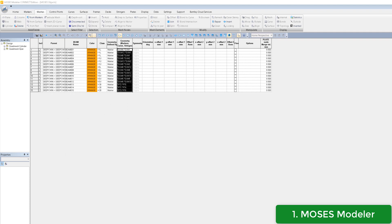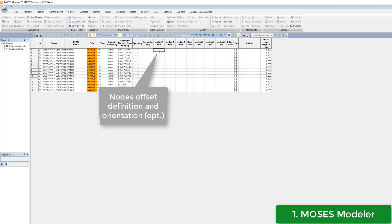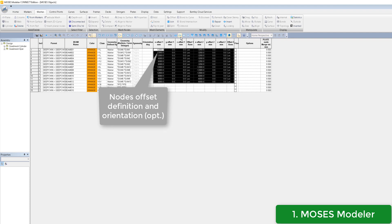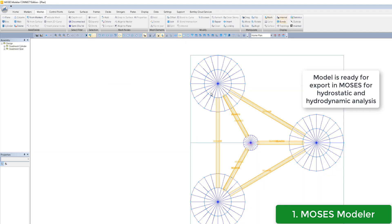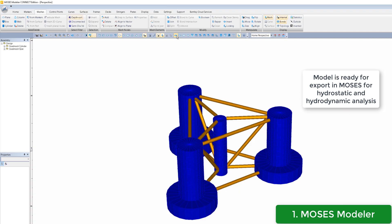Optionally, one may also define member offsets and member orientation if necessary. When the geometry is ready, we save this model in Moses format for step 2.